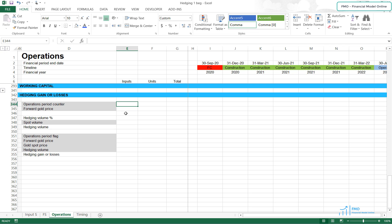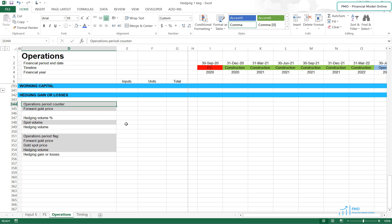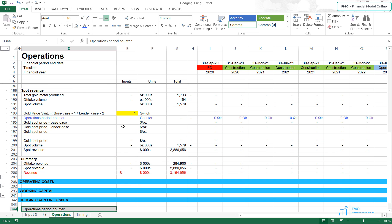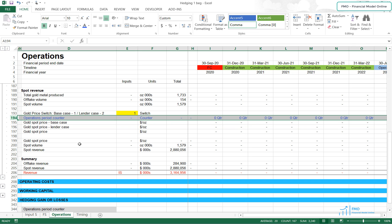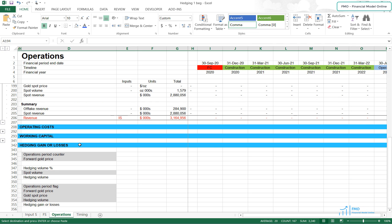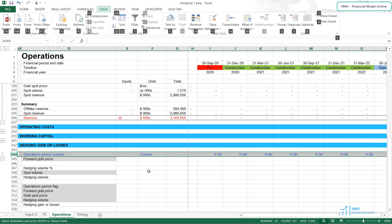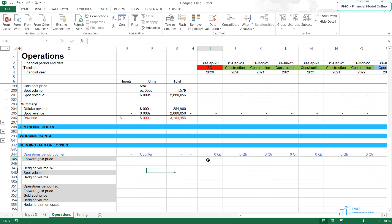We will need to bring the forward gold price from the Input S worksheet. To do that, we will need the operation period counter. We can take the operation period counter from row 194, copy the whole row, and paste it to row 344. To bring the forward gold price from the Input S worksheet, we will use the LOOKUP function.